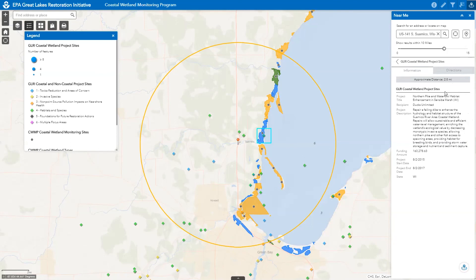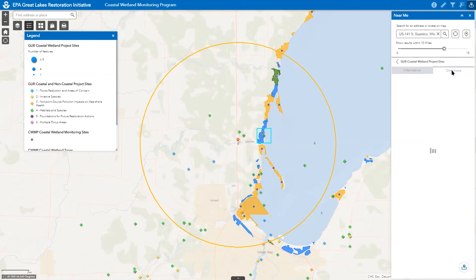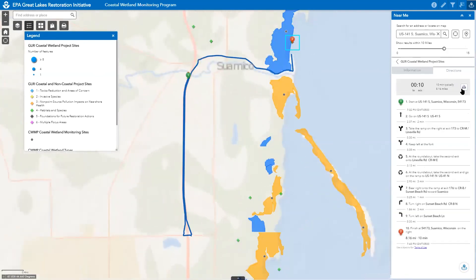In this example, the first site listed represents a GLRI coastal wetland project titled Northern Pike and Waterfall Habitat Enhancement in Sunseba Marsh, Wisconsin. If desired, click on the basemap gallery tool to change the map background to an aerial view option. After reviewing the map and project description, click on the directions tab to generate a route map with directions to the project or wetland site that you can then print or save as a PDF file to your computer.